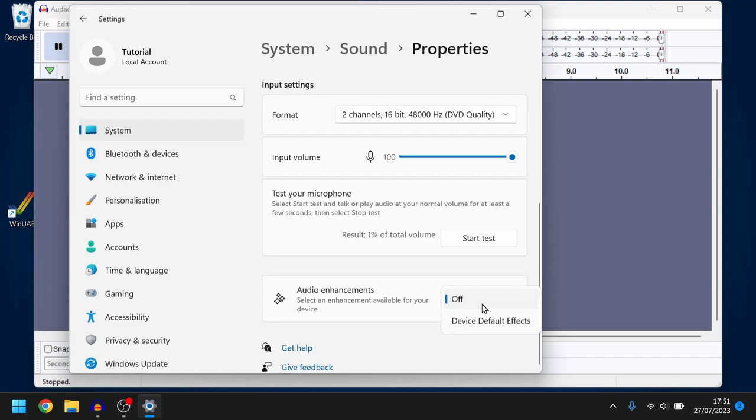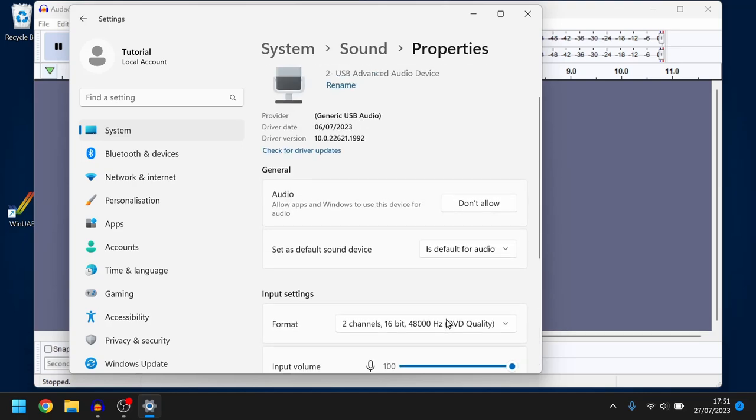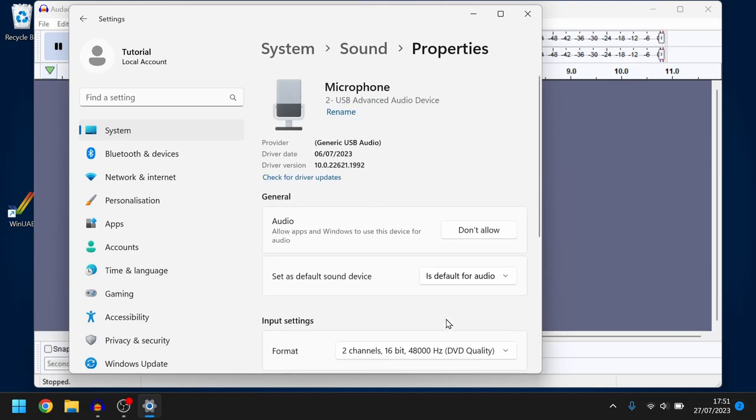By default it's on and it tries to help improve speech or the music that it's going to be recording but we're recording data and we want it to be set off because we just want the raw data.